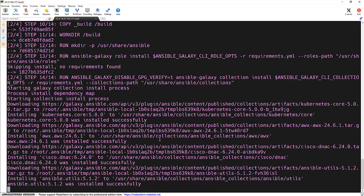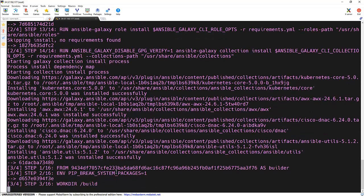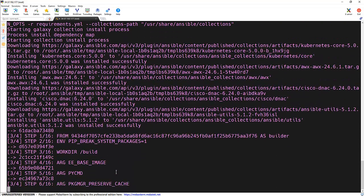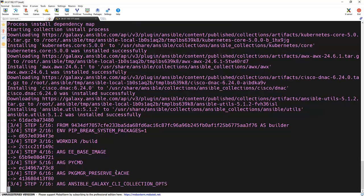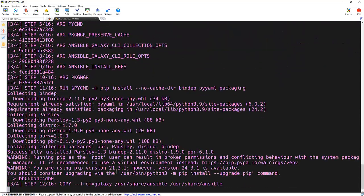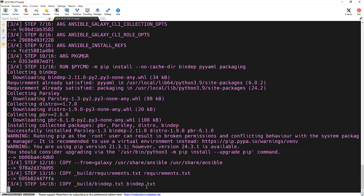Now it's starting to install the Ansible collections which we have specified in the requirements.yml file. If you notice, the collections got installed successfully. Now it will move to another requirement file, that is the Python packages file.